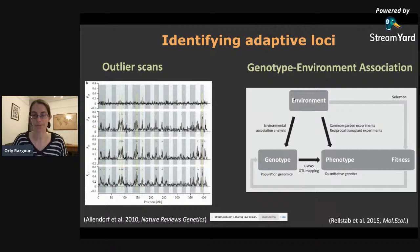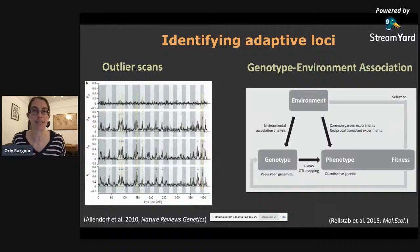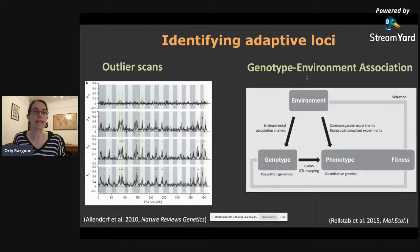Unlike outlier scans that give us general information about which loci are under selection, GEA analysis tells us which specific climatic or environmental variables a given locus is associated with. Moreover, unlike outlier scans which are more focused on hard selective sweeps, genotype-environment association analysis can also identify softer selective sweeps, which are likely to be more involved in local environmental adaptation.